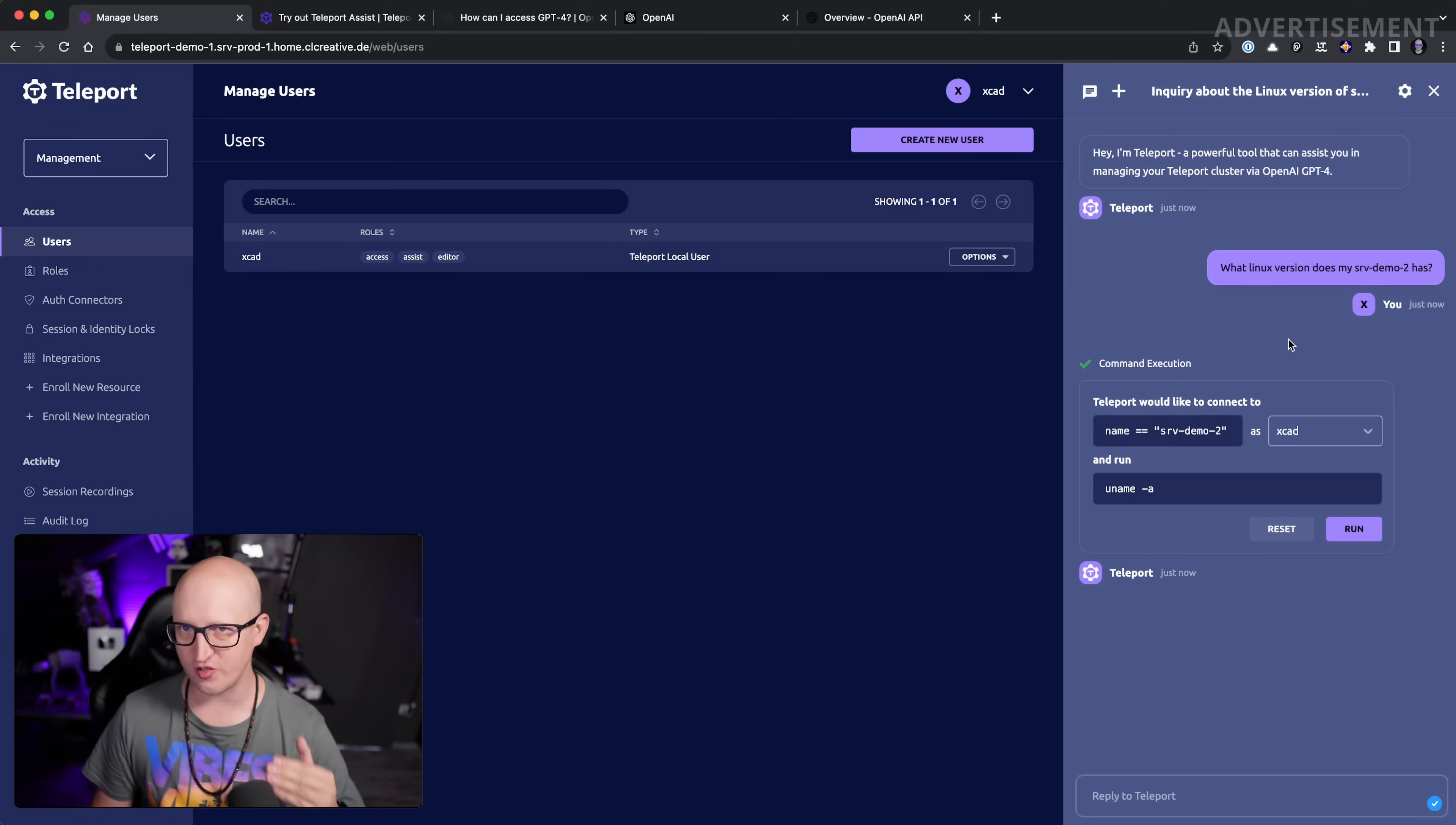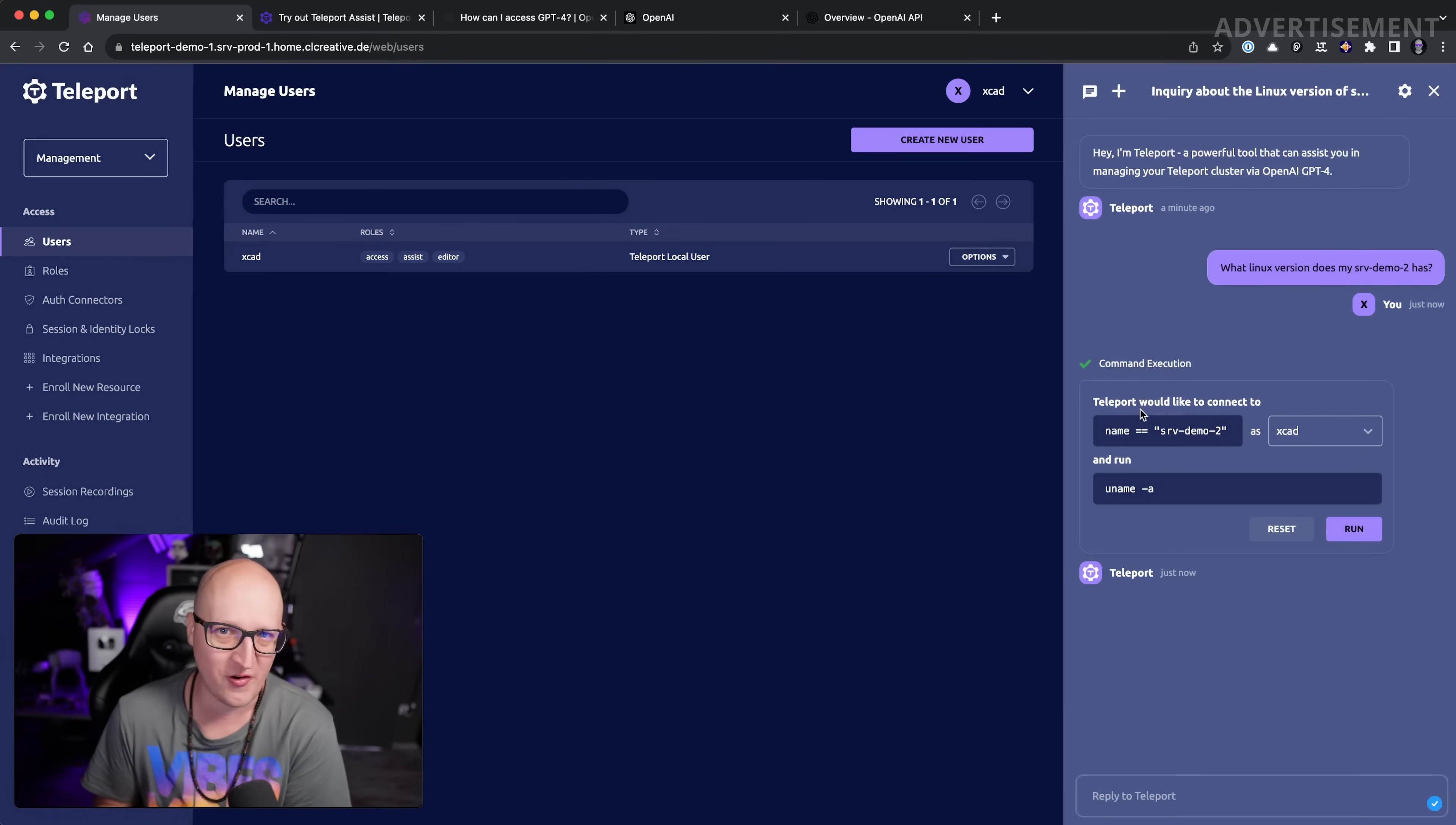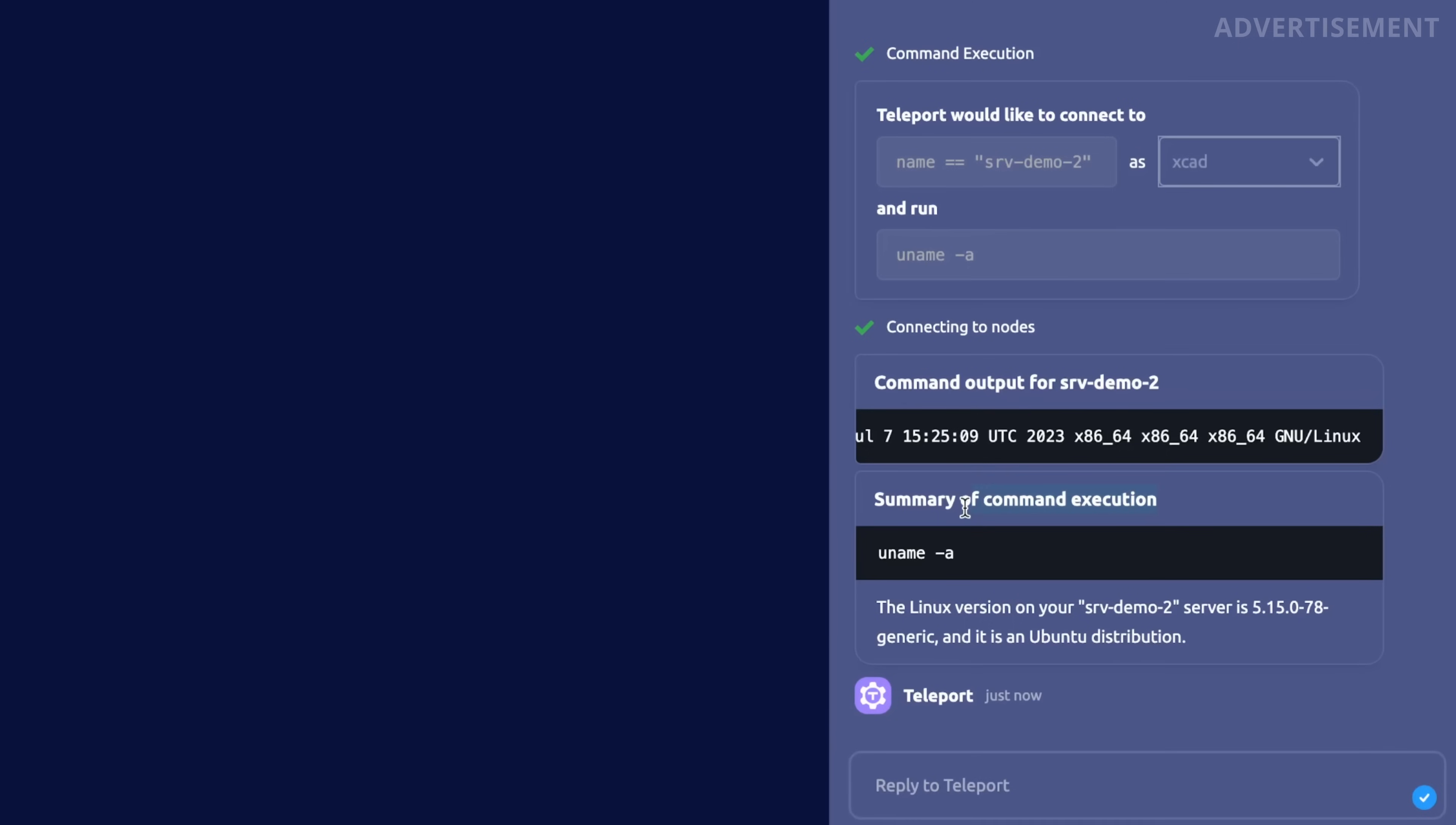If you have used a bunch of Linux servers and you gave them a label 'production,' you can ask the AI which version do my production servers have, and it then matches to all of the servers with that specific label. You can also see it first will present you a window explaining what it actually will do, so you don't just execute any commands in the background without your confirmation—that probably would be sometimes a bit dangerous. But you can see it basically just runs a uname -a command with my preferred user on the srv-demo2 resource. So let's just run this command, and you can see this is the command output. It will also summarize the command execution and will give you a short explanation what was the results.